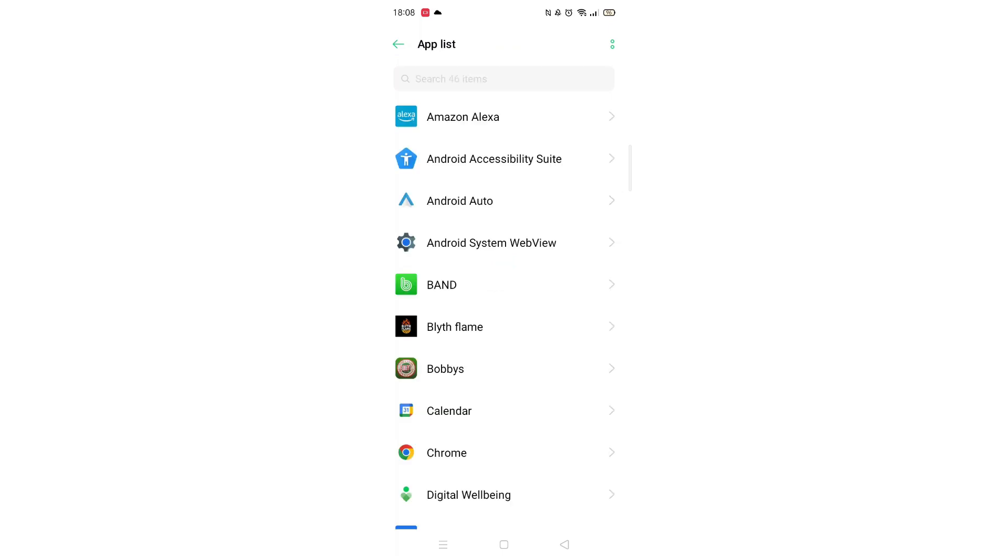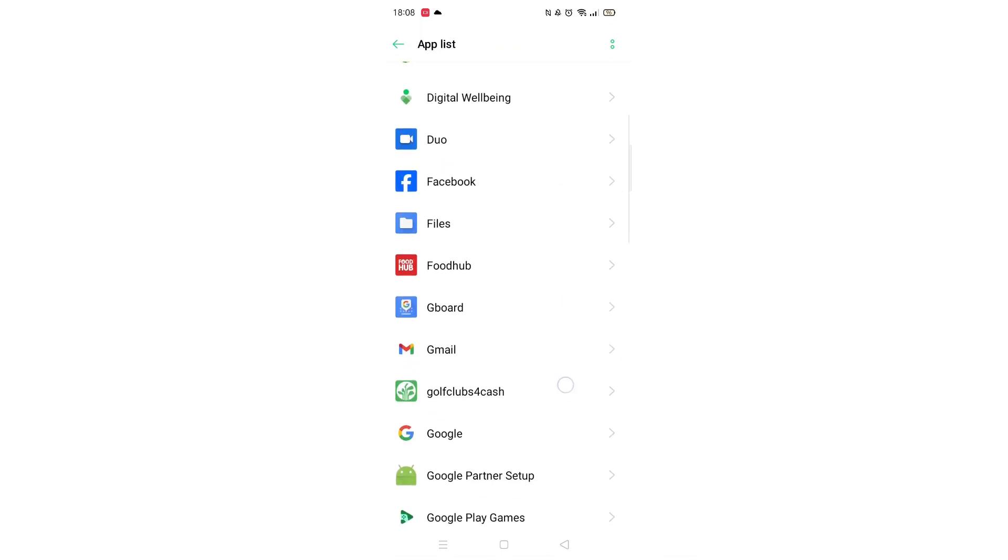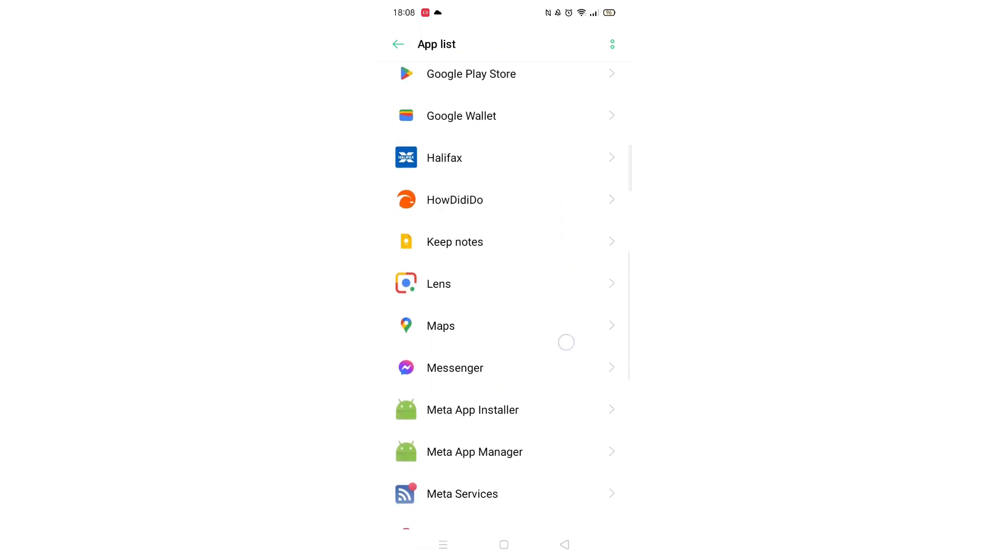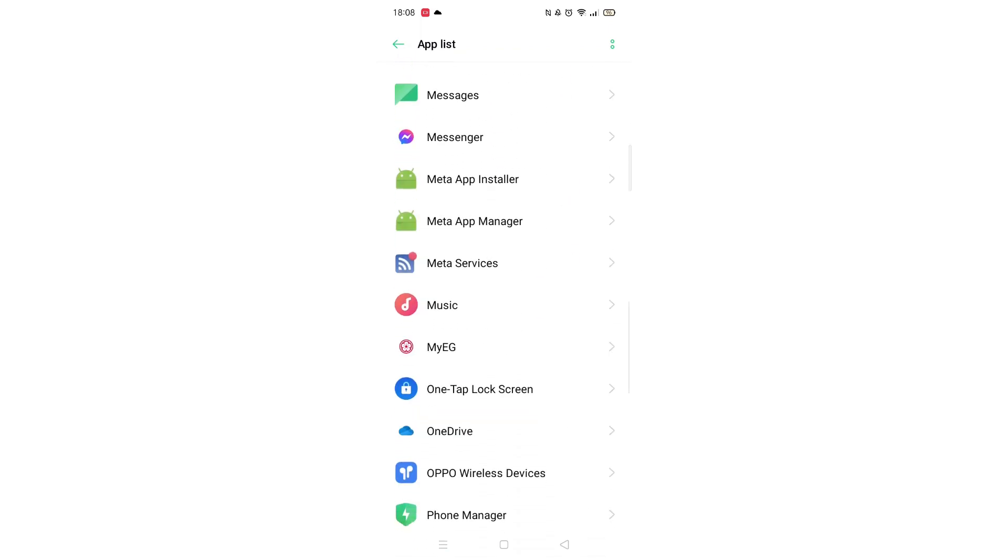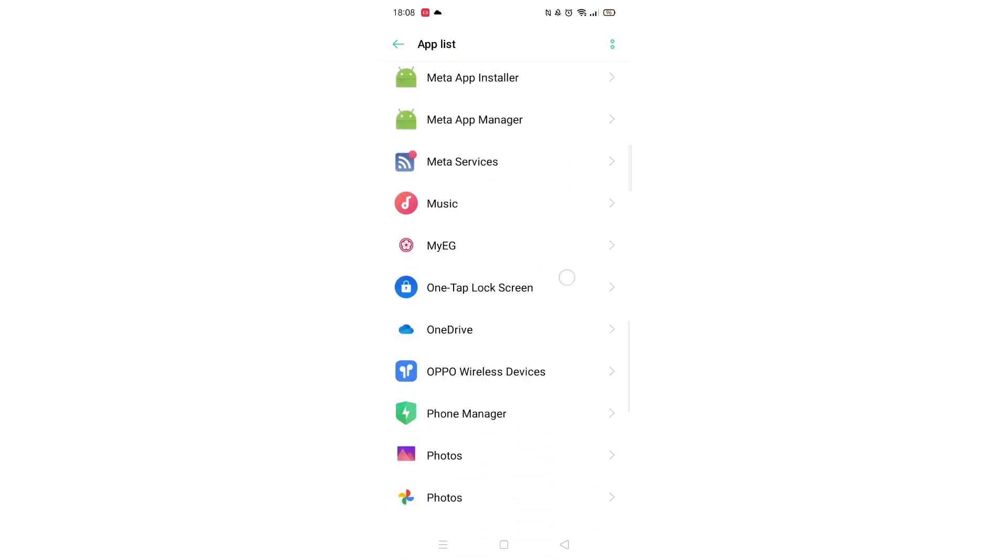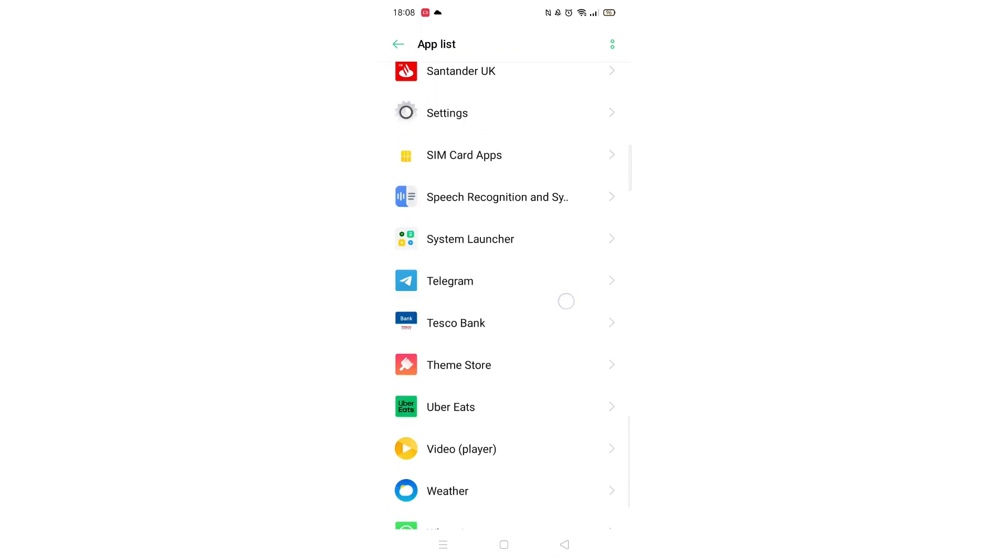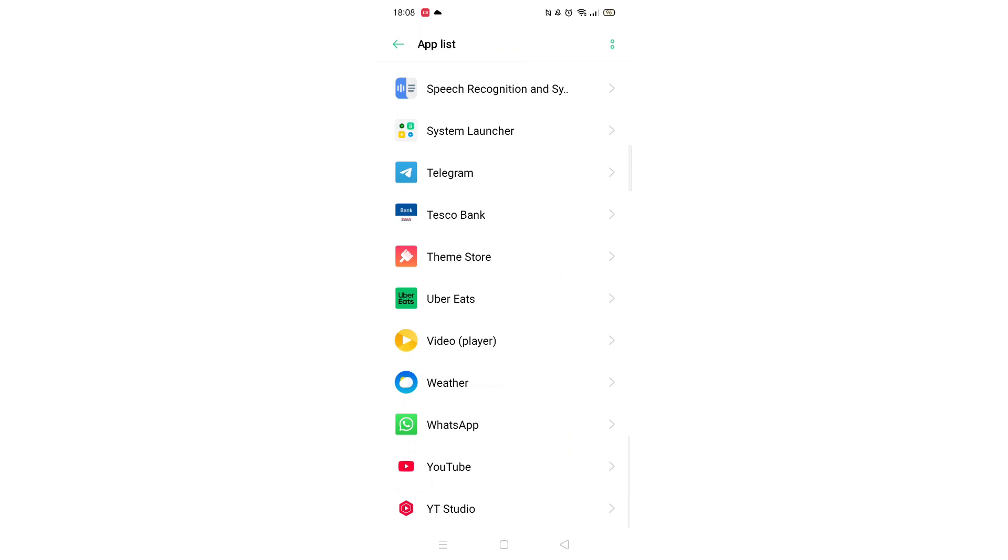Go ahead and open up your apps list and scroll down to find the app you want to delete. You can also use the search bar to find the app. For this example, I will delete the Uber Eats app.